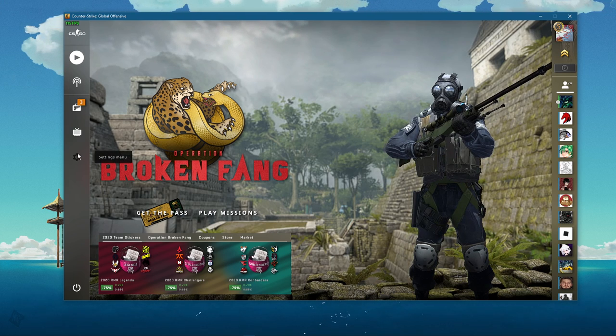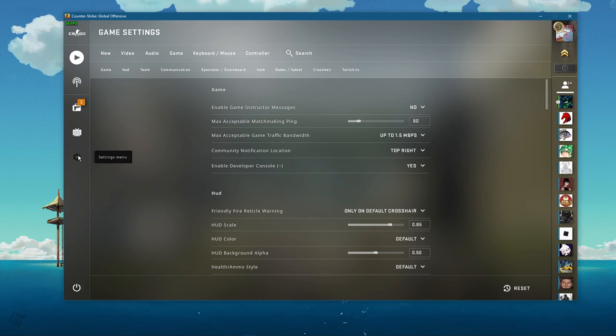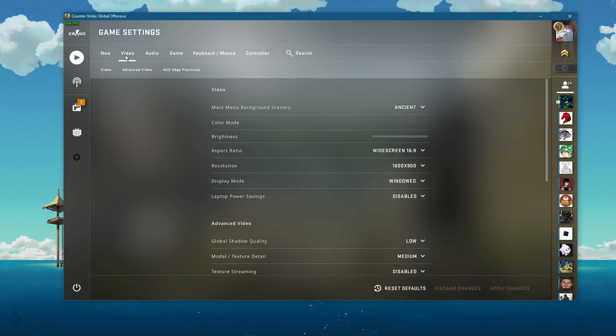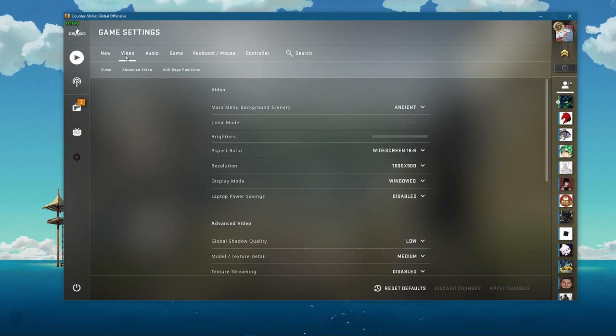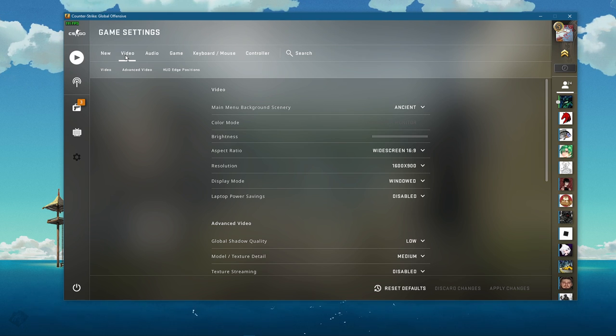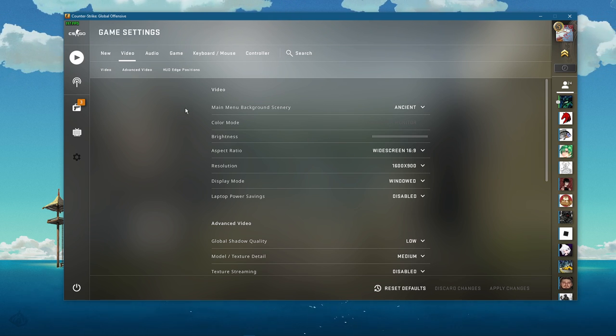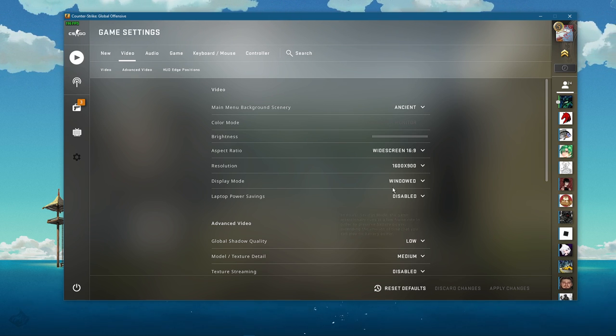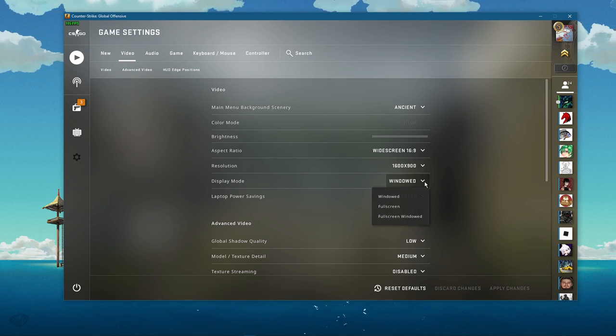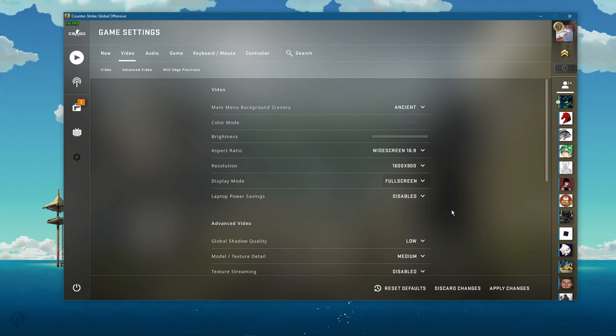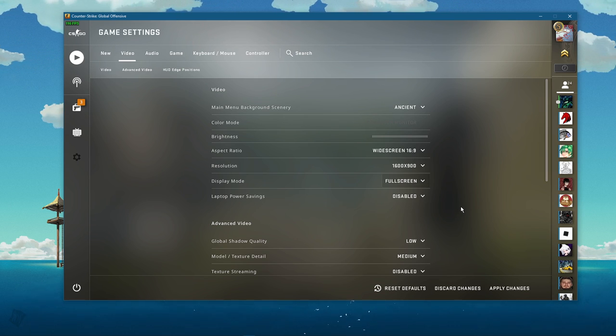Open up CS:GO and navigate to your in-game settings. Here in the video section, make sure to set your display mode to full screen. This will allow you to change your in-game resolution and aspect ratio.